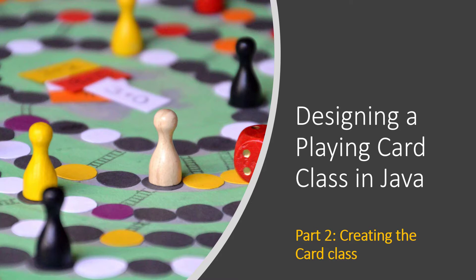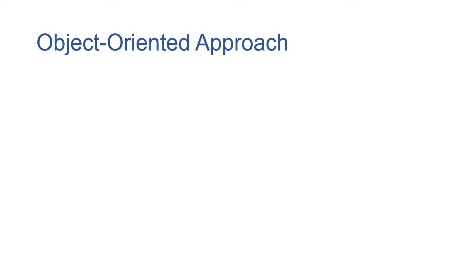In our previous example we had a for loop that just generated random numbers and then used those random numbers to figure out what card to print out. Really the only thing we could do was print out the card. Here we'll actually be able to save those cards as we create them because we're going to be instantiating card objects.